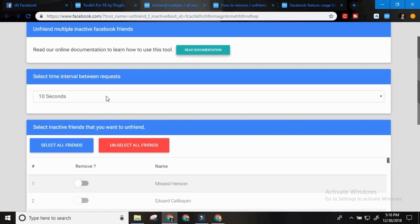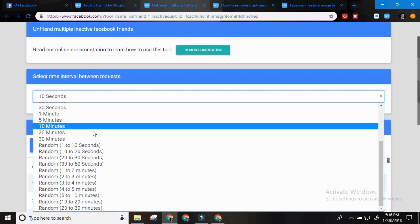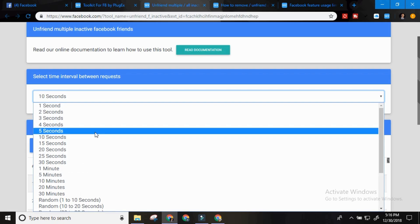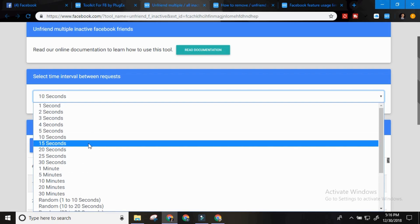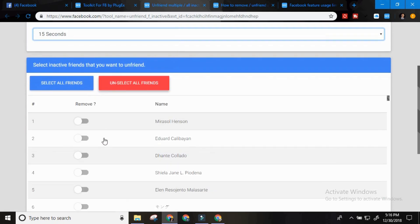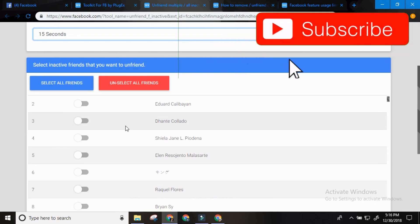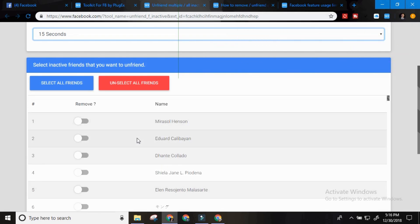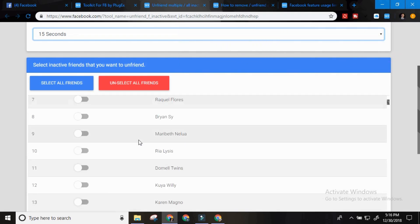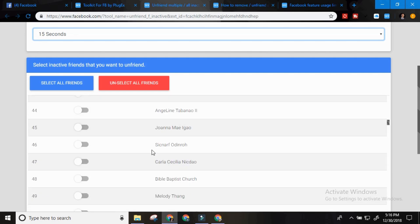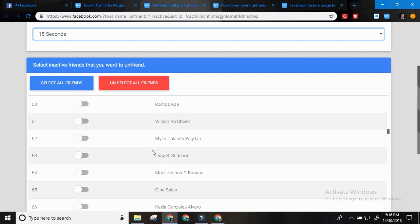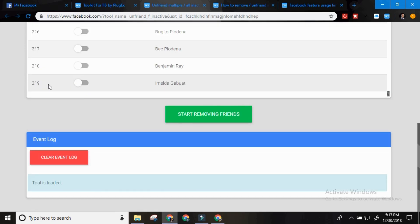Select time interval between requests. You can choose the time. The safest time for me I think is 15 seconds. So these are my friends who are inactive for a long time. So they're wasting our space. I have 219.